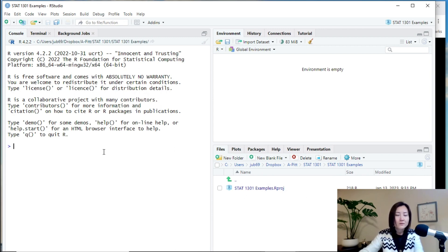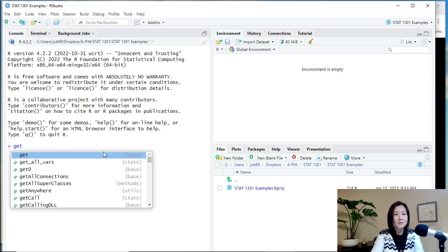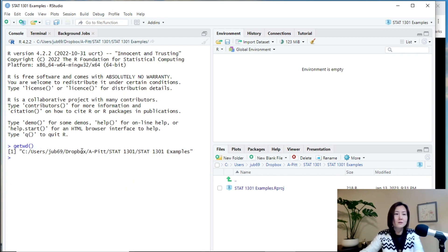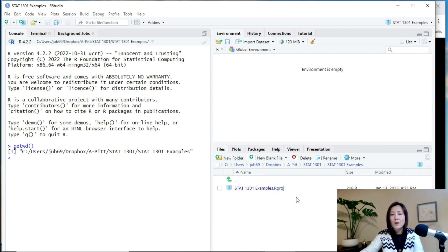So, this is sort of like our current working directory. We can verify it by using this, getwd. So, indeed, the current working directory is the project I just created.